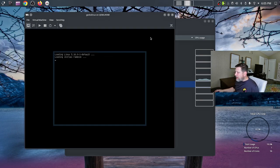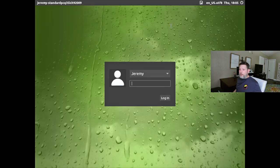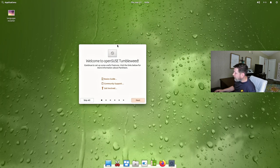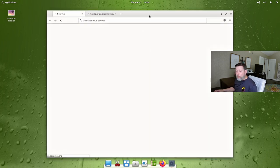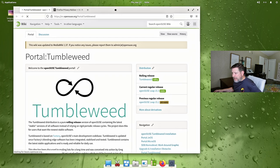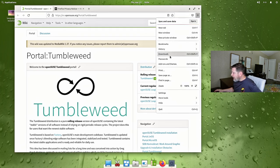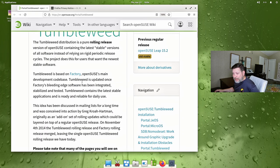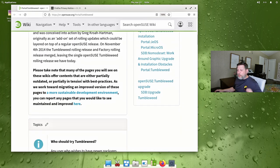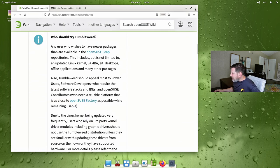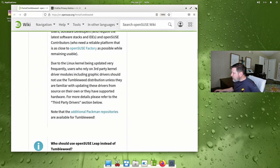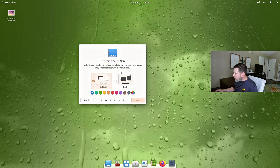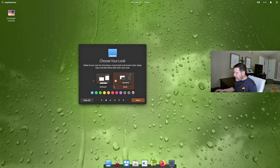You can see the Tumbleweed logo on boot. The kernel is 5.16. Here we are at the login screen, greeted with a welcome screen. I'll click on the basics guide — it opens Firefox directly to the Tumbleweed website, which is great since that's where Gecko Linux is based. It gives you the basics of what you need.